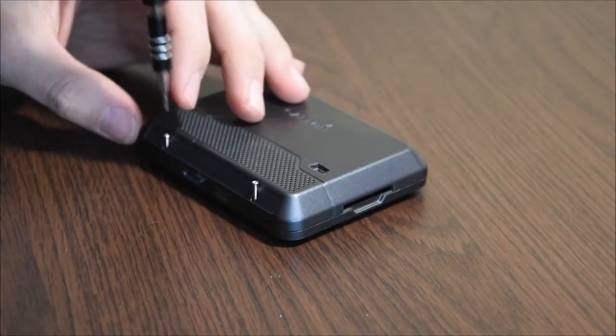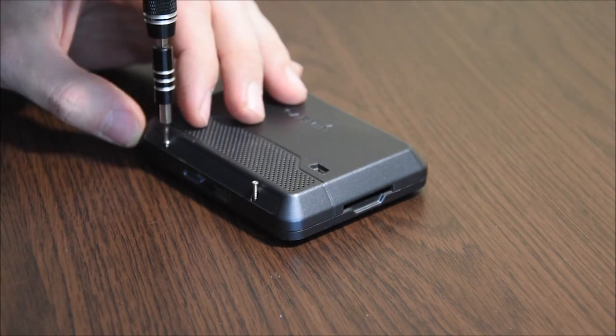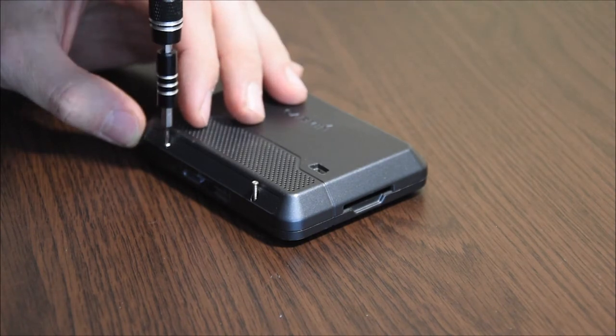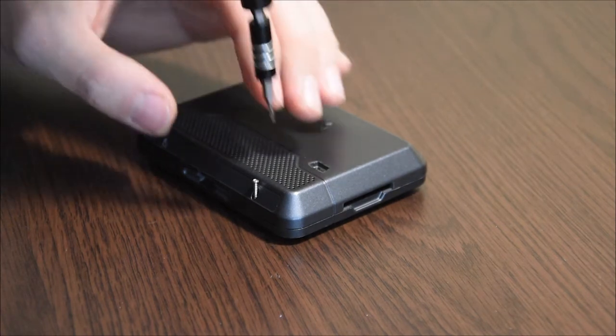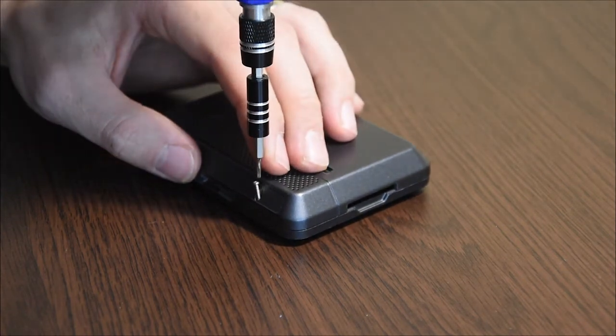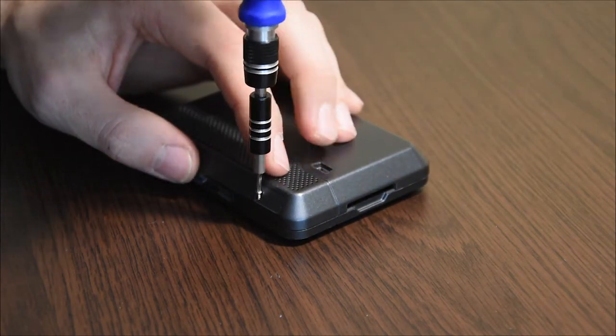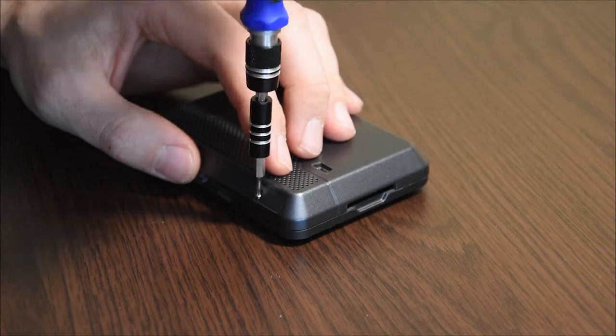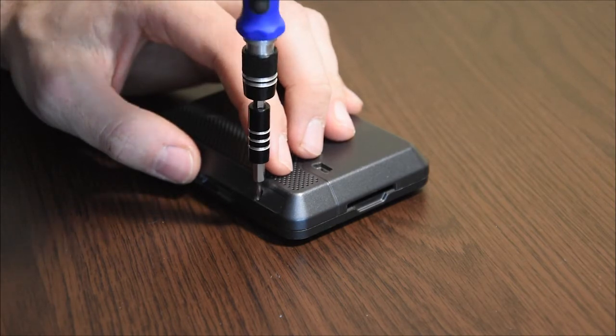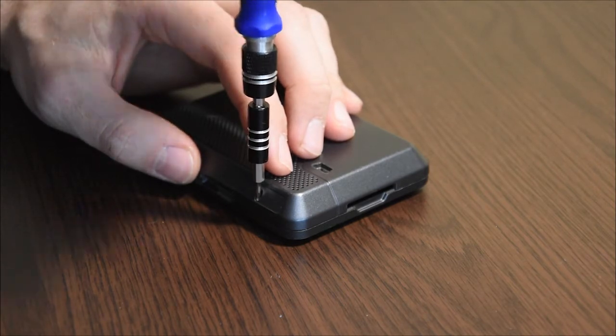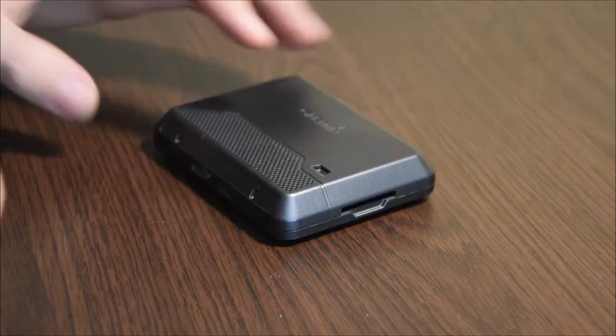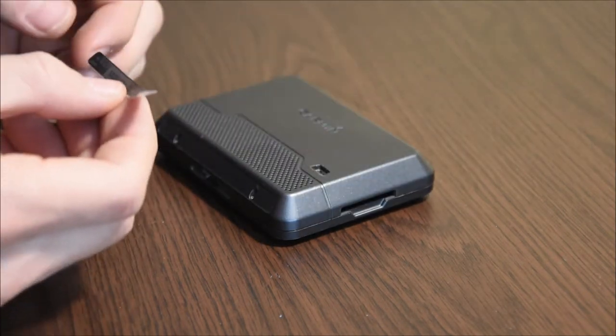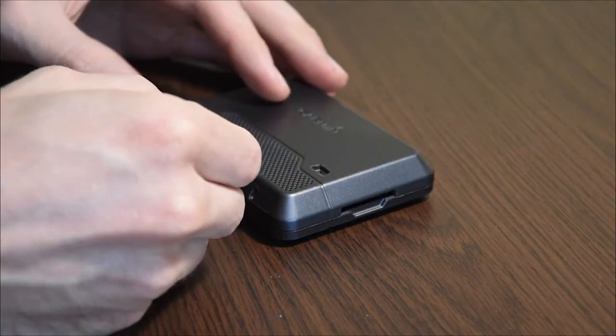Screw in the two Torx screws. Glue the sticker back to its place.